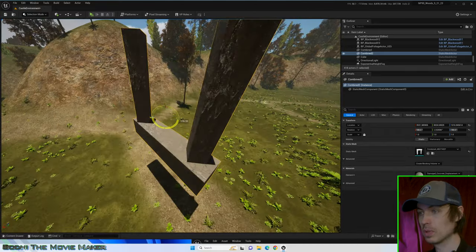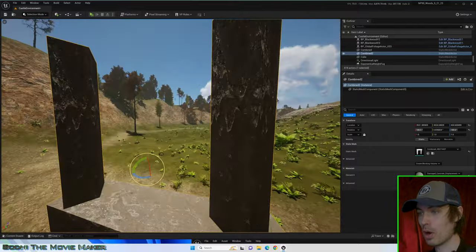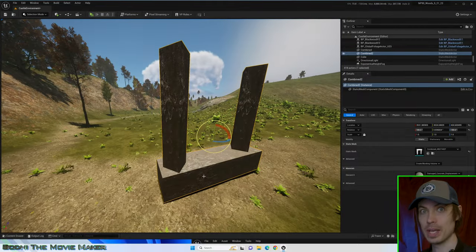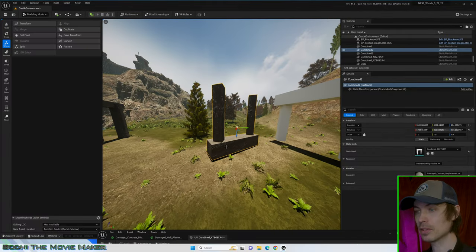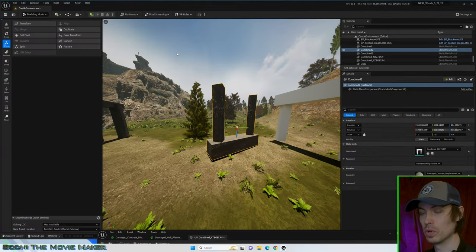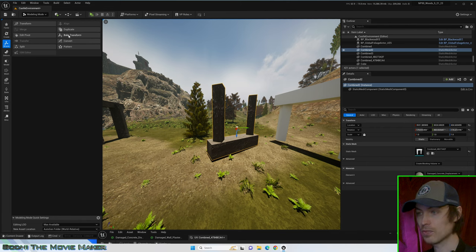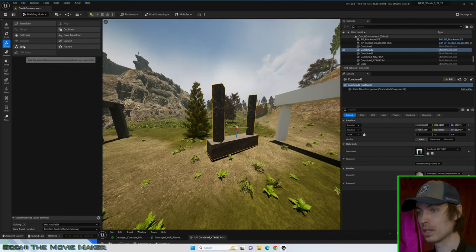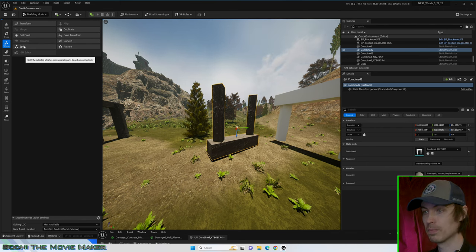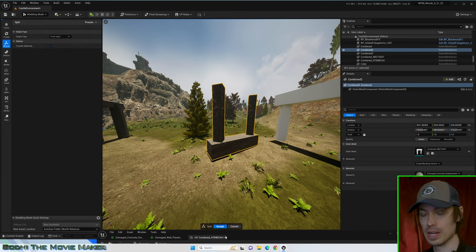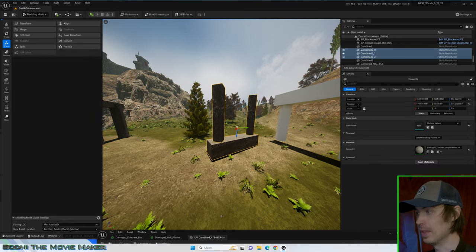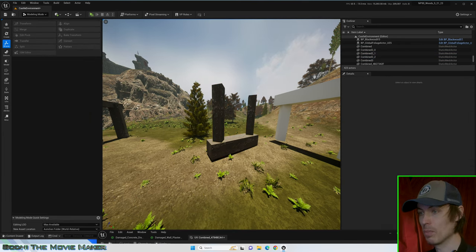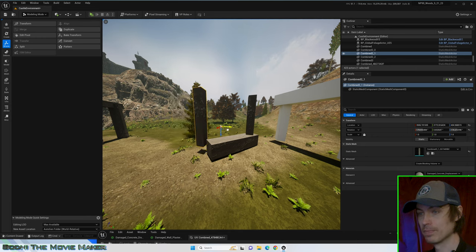What if I want to split these meshes apart again? Okay, go back to the Modeling Mode, which is in X-Form, where we left it, and with your new mesh selected, click Split this time, and then click Accept. And now we are back to three separate meshes.